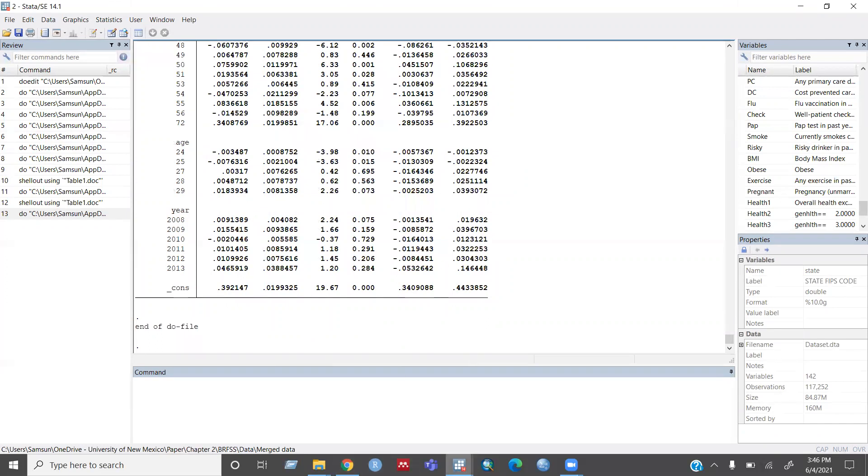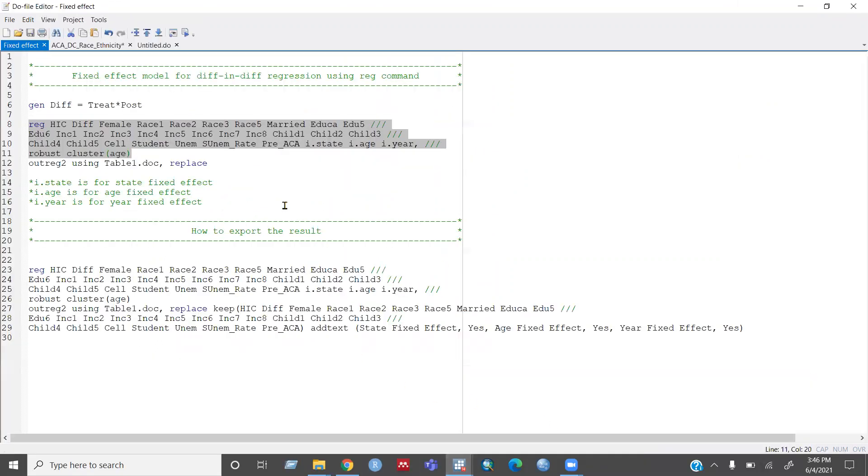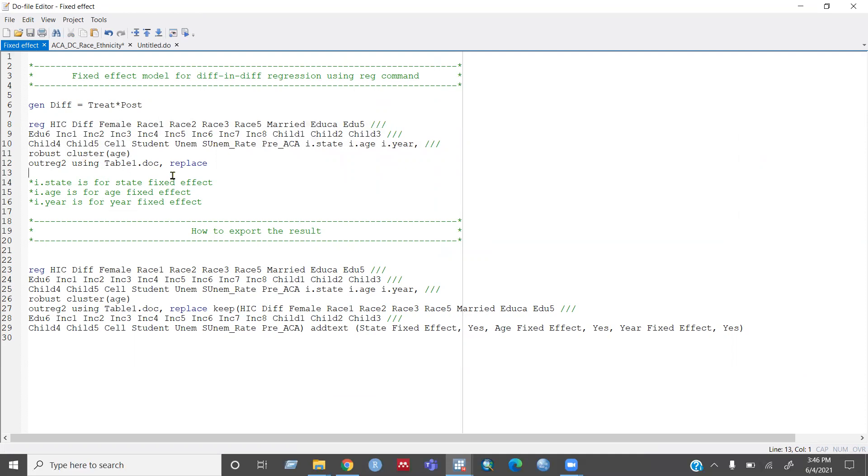So now the question will be how you can export this result. So you can use this command after running this one.